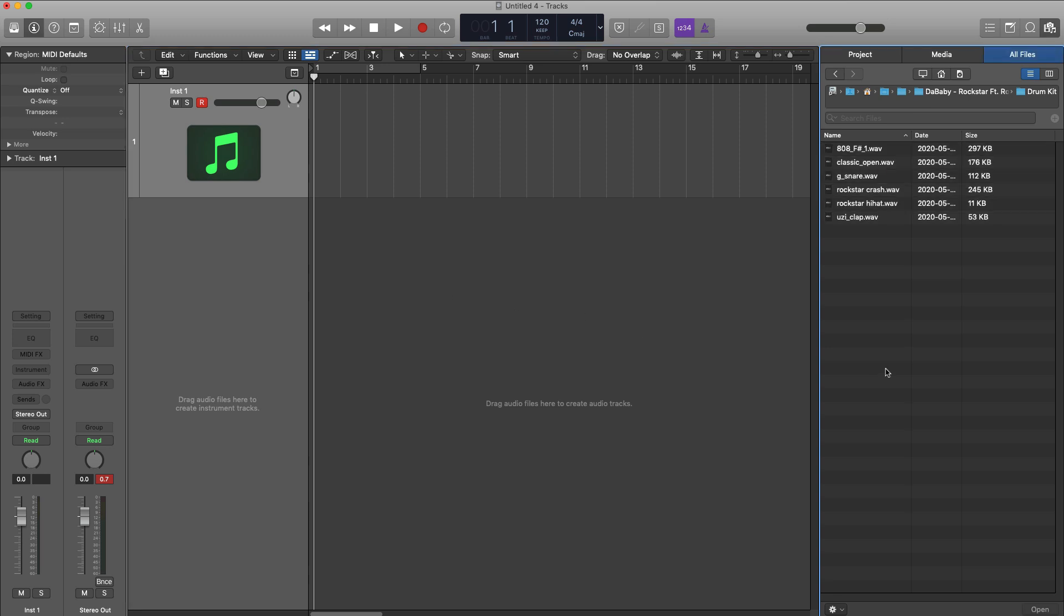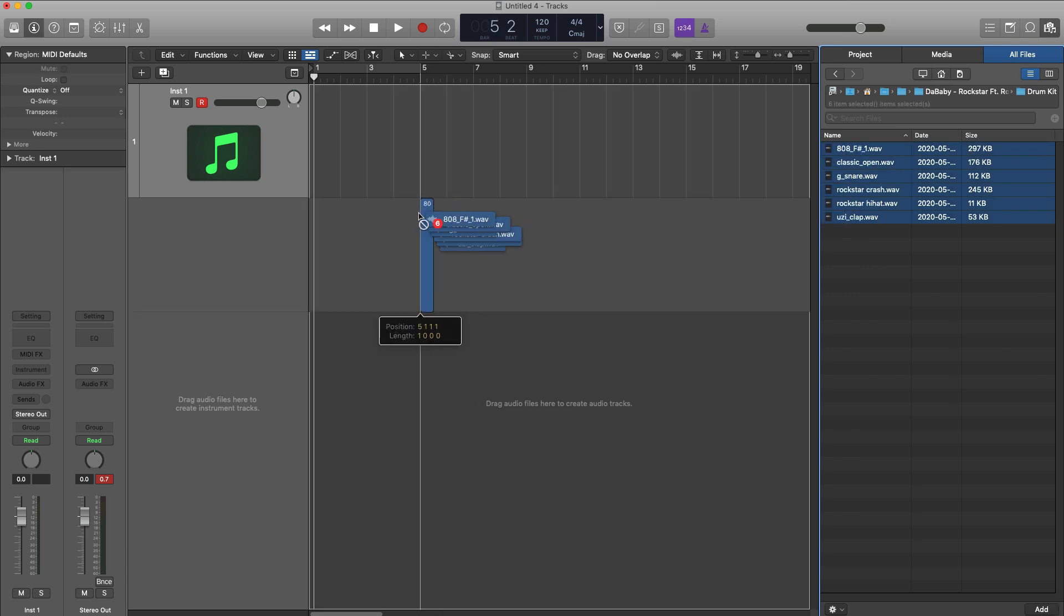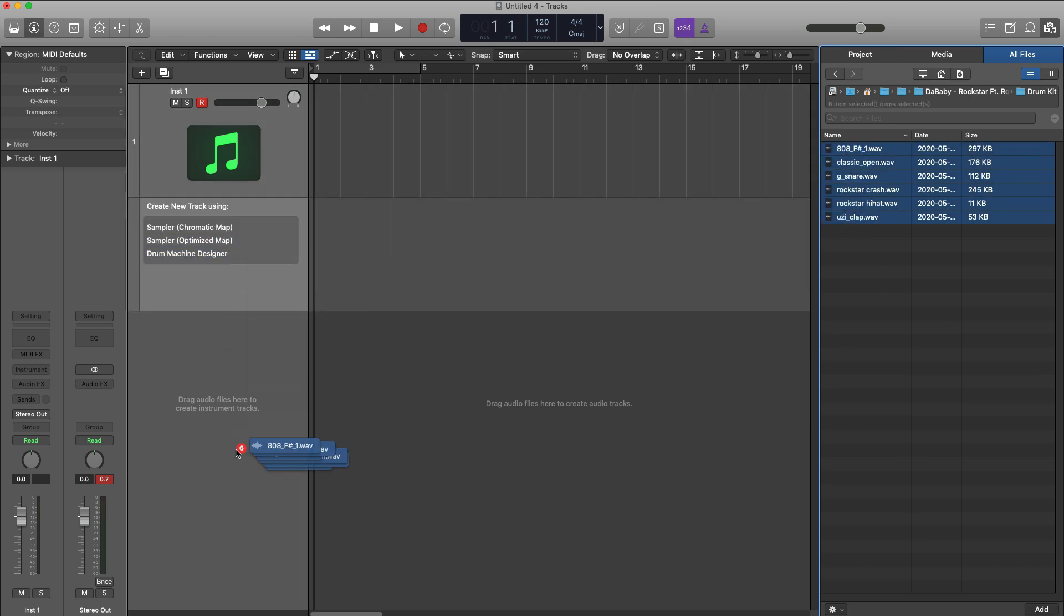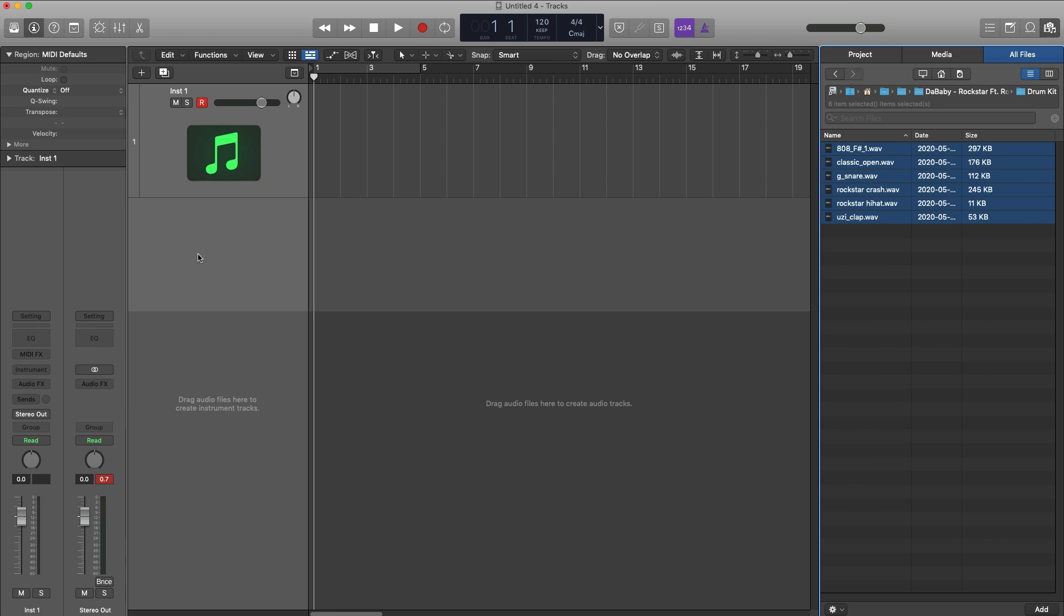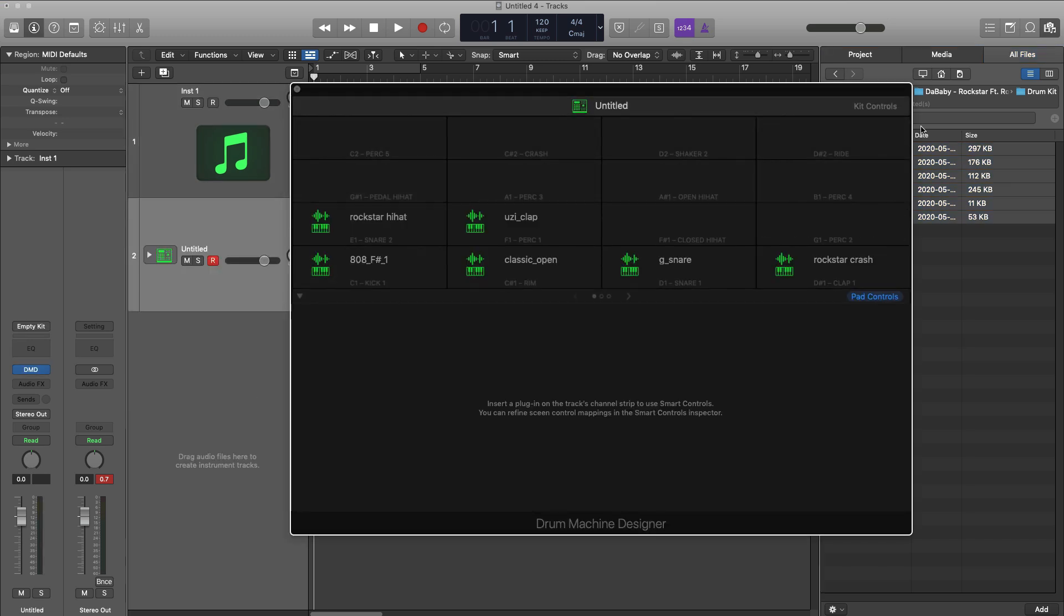First one being my personal favorite: just select all your samples, drag into this gray area, and go to drum machine designer. That will auto load all those samples that you selected into a drum machine designer kit.